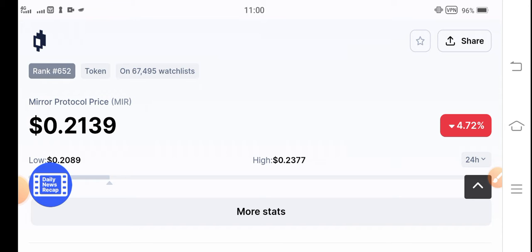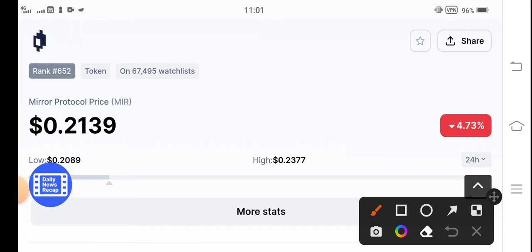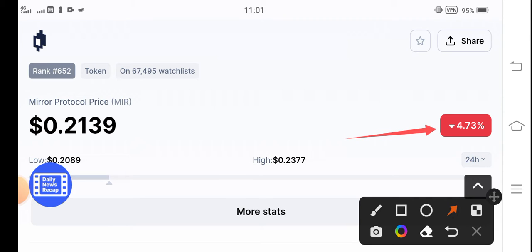Unfortunately, the current changes of MIR token are not going good because the price dropped 4.73% in the last 24 hours. That's not a good change. Everybody is talking about Mirror Protocol. I want to explain what's occurring in MIR token and when we might see possibilities for positive changes.